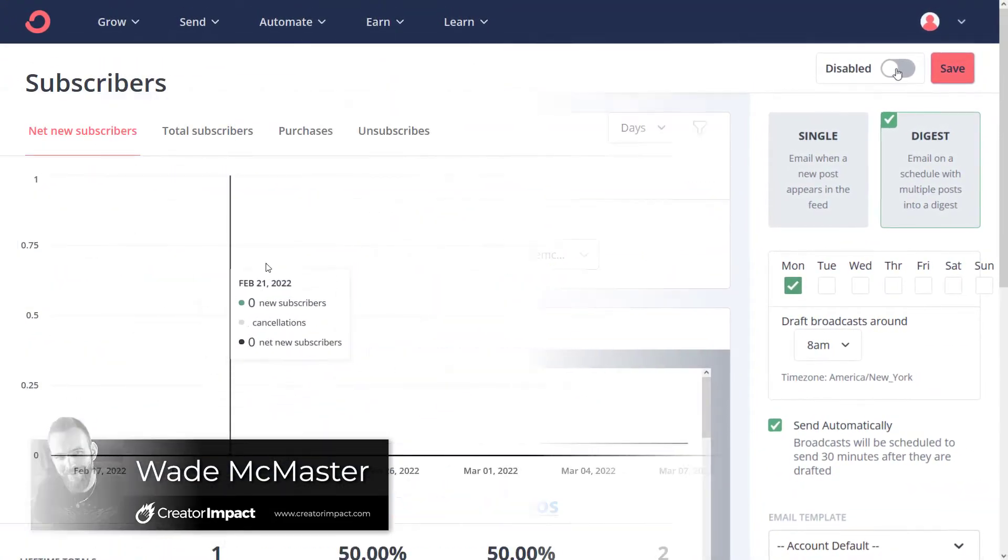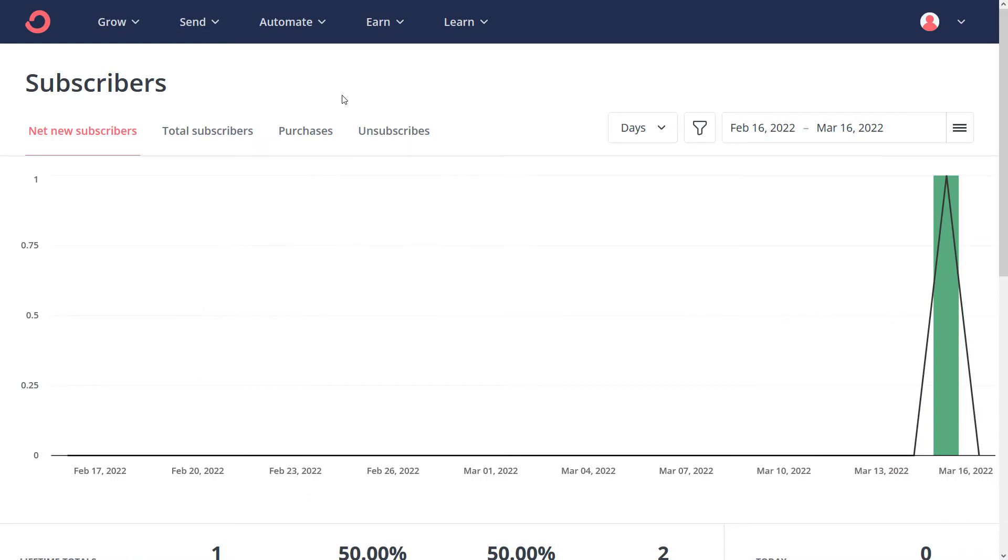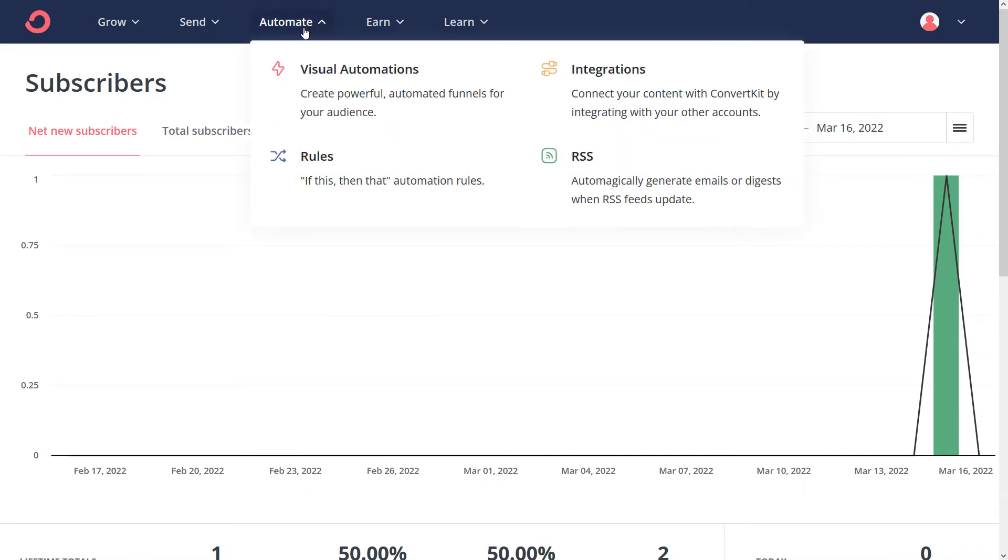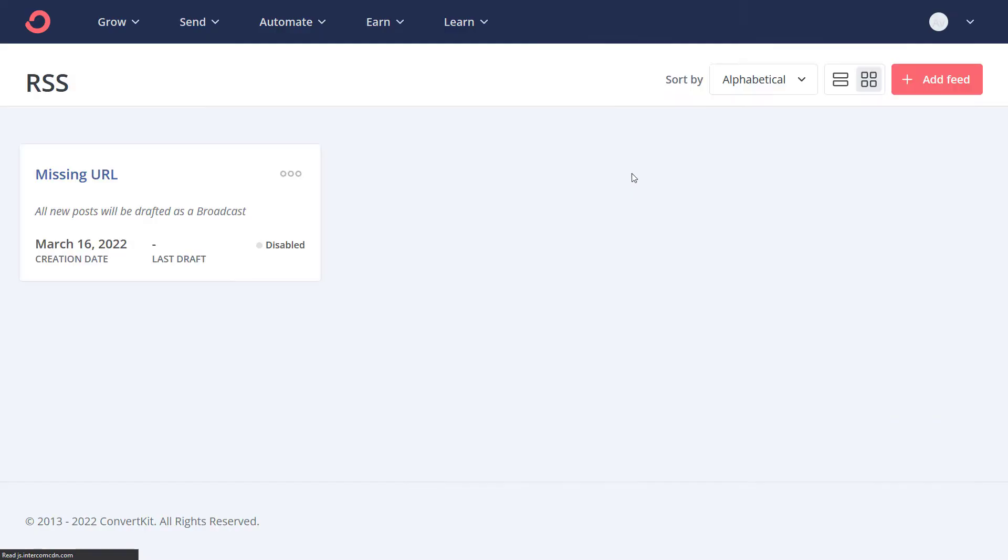I'm logged into my ConvertKit here and it's pretty simple. All I need to do is go up to automate and over to RSS, then click add feed.